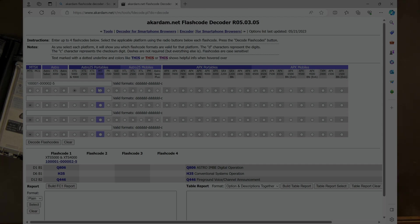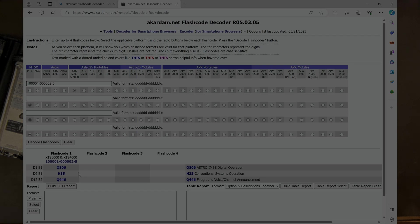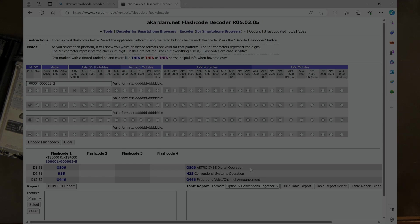What you do is you select what version of radio you're using. In this case it's an XTS 5000. I'm going to type in the flash code and then it's going to build a flash code report. In this case this is a very basic radio. It has Q806 which is ASTRO IMBE digital operation, H35 conventional system operation, and Q446 fireground voice and channel announcement.